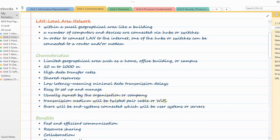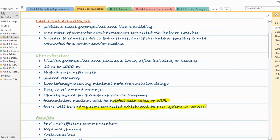The transmission medium used in LAN is twisted pair cable or Wi-Fi. All computers in a LAN are connected through twisted pair cable or wirelessly via Wi-Fi. Individual end systems are connected to each other. Most importantly, LAN is limited to a small geographical area spread across 10 meters to 1000 meters — these are very important points.